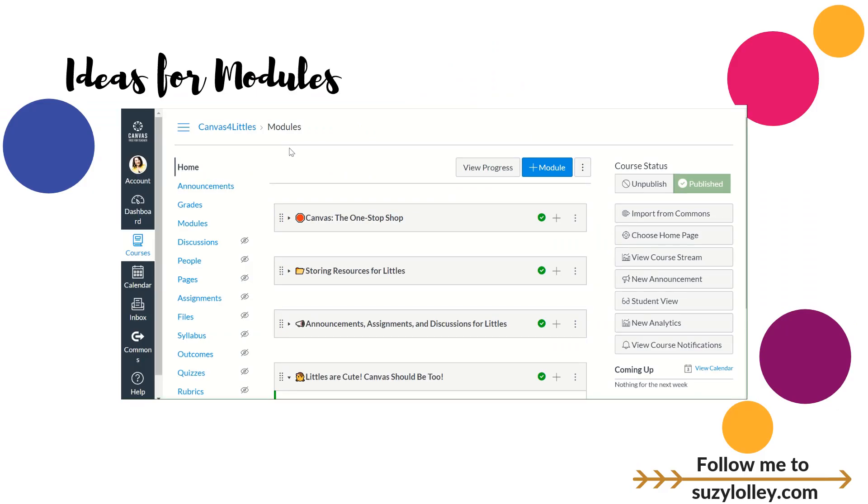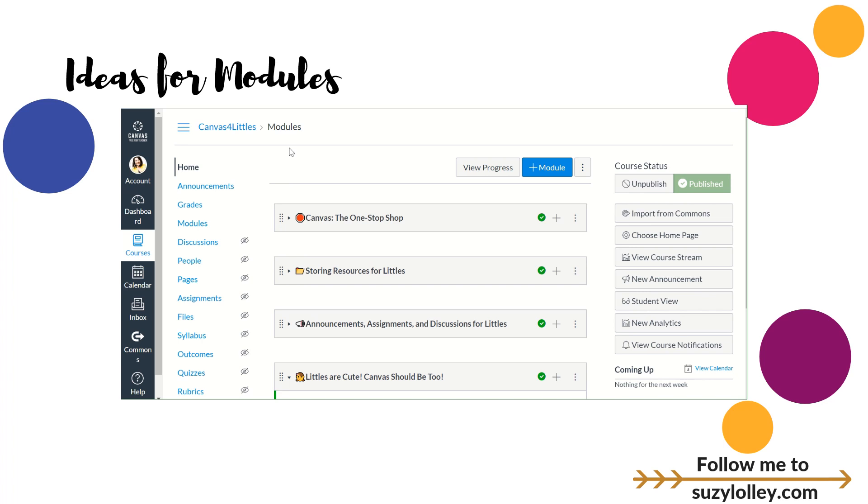So before we get into building a module, we're going to talk about some ideas for why you would even use one. I want you to think of modules as folders in a filing cabinet, or if you're a OneNote fan as I am, tabs in a OneNote notebook. If you're a Google Classroom fan, think of unit topics. It's just somehow that we take our materials and we organize them into a category so that when a parent's looking for a file related to that topic or an assignment or a page or a quiz related to that topic, they can go right here.